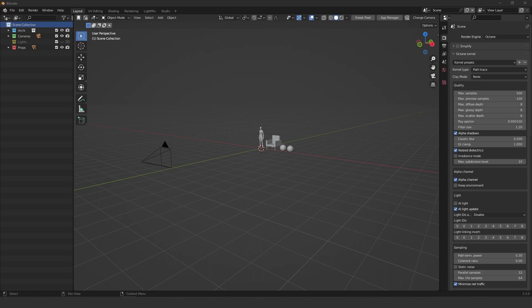Hey guys, welcome to another video. Today we are finally releasing the converter from Cycles to Octane. Before we jump into how to install and use it, I just want to warn you that this version is a beta version, so there are a lot of bugs. The reason I'm releasing it is because a lot of people have been asking for it, and I know how important it is for the community.